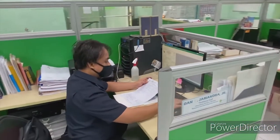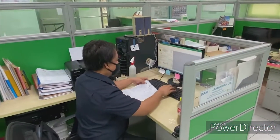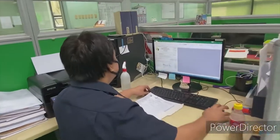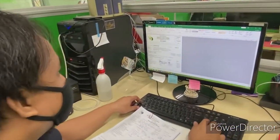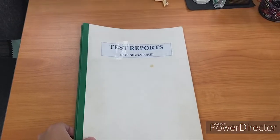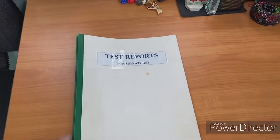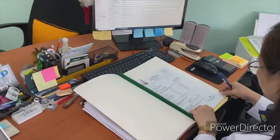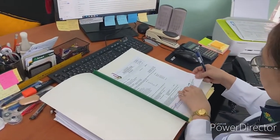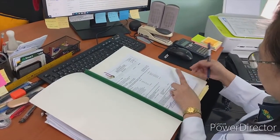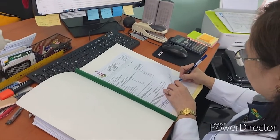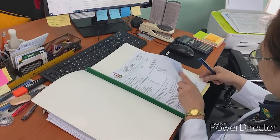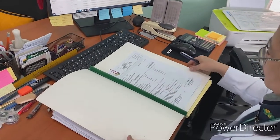Upon completion of the analysis, results are written on the test request and the test report is prepared by the LSD staff and signed by the laboratory manager. Afterward, the customer is notified of the availability of the test report. Customers may claim the hard copy of the reports at the second floor of the laboratory building in the PCA central office.